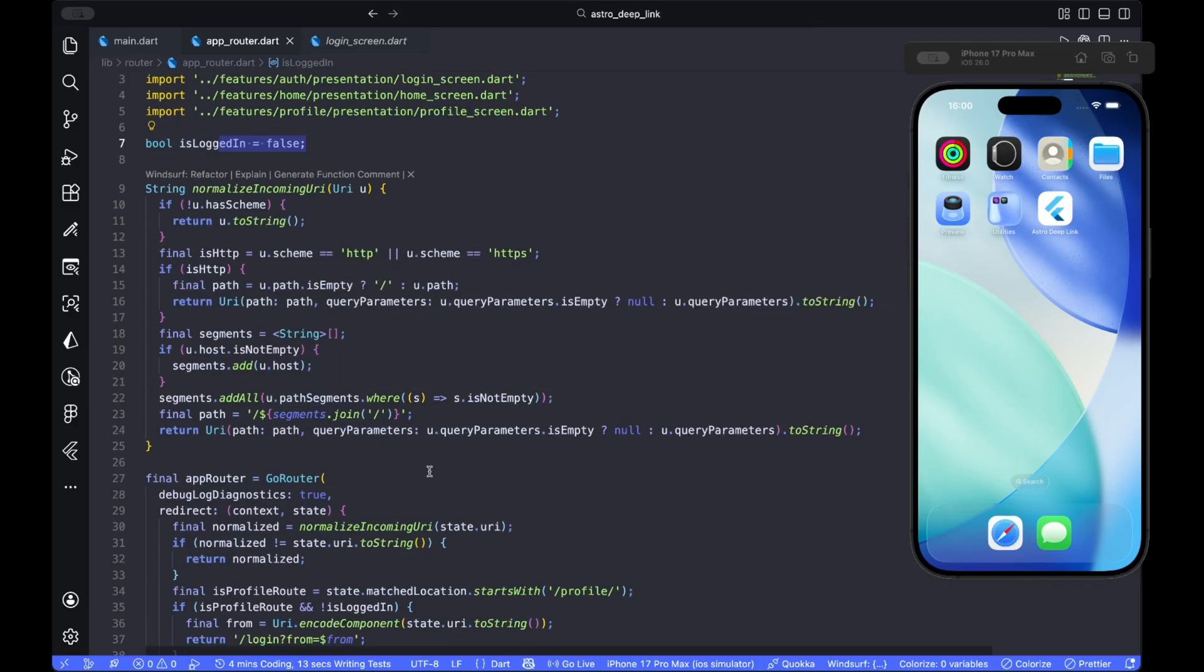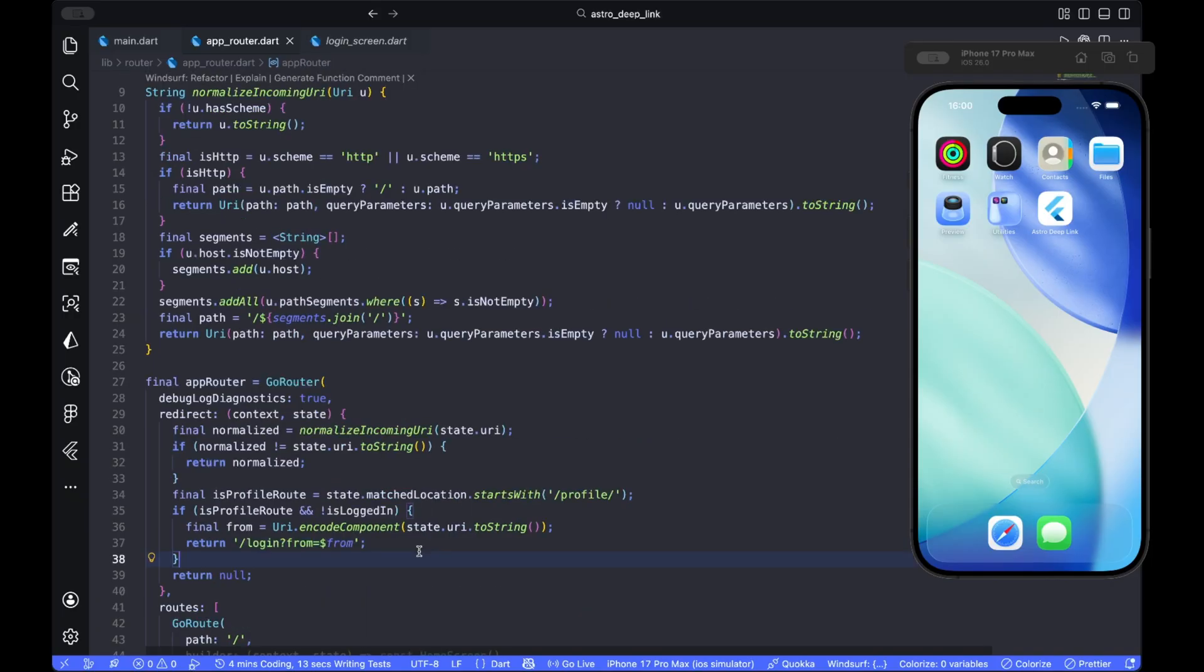The redirect first normalizes, then checks the matched location. If it's a profile route and the user is not logged in, it sends them to the login while preserving the original link in the from query parameter.